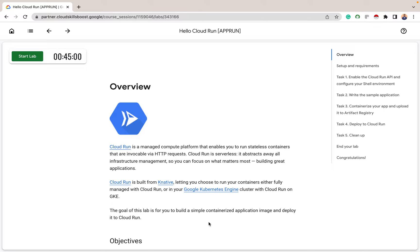Cloud Run is a managed compute platform that enables you to run stateless containers that are invocable via HTTP request. Cloud Run is serverless — it abstracts away all infrastructure management so you can focus on what matters most, which is actually building great applications. Cloud Run is built from Knative, letting you choose to run your containers either fully managed with Cloud Run, or in your Google Kubernetes Engine with Cloud Run on GKE.